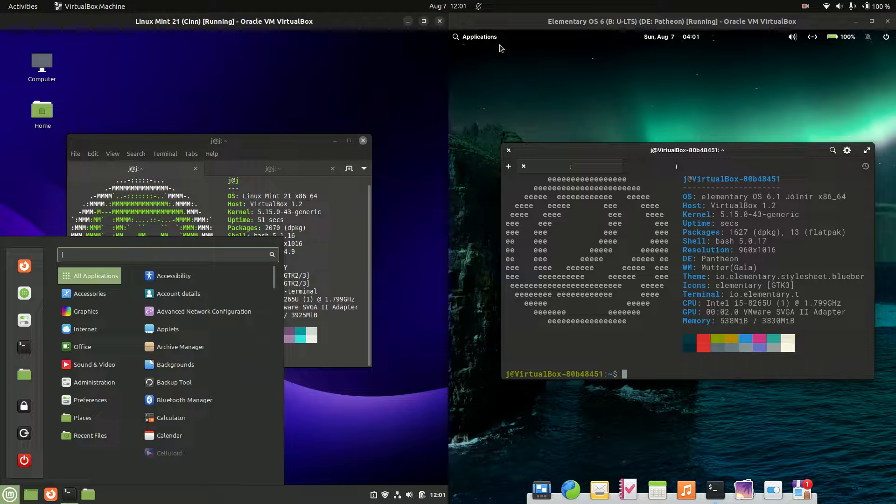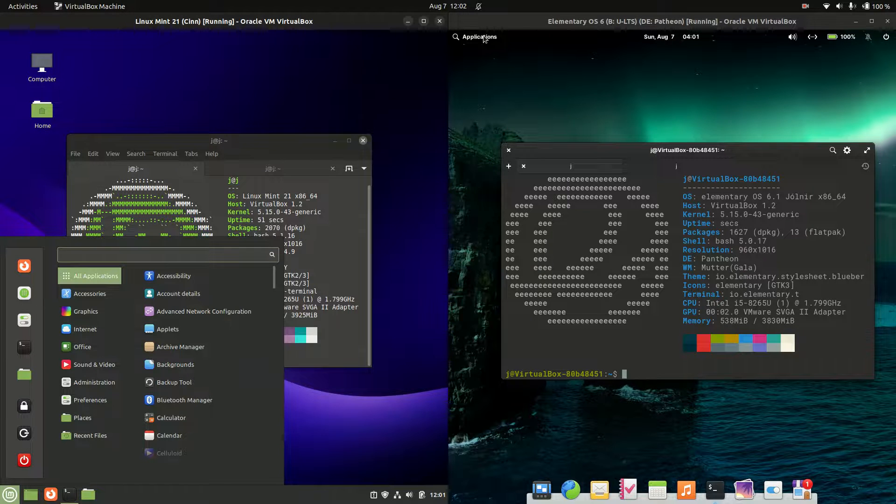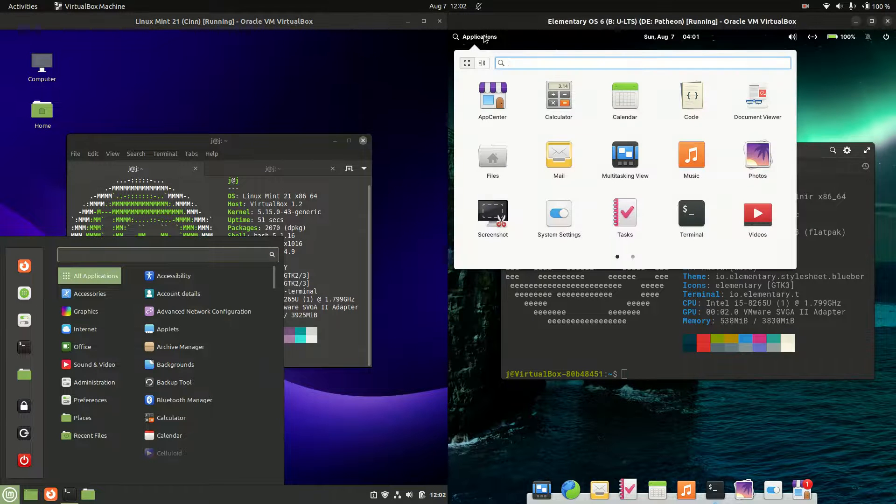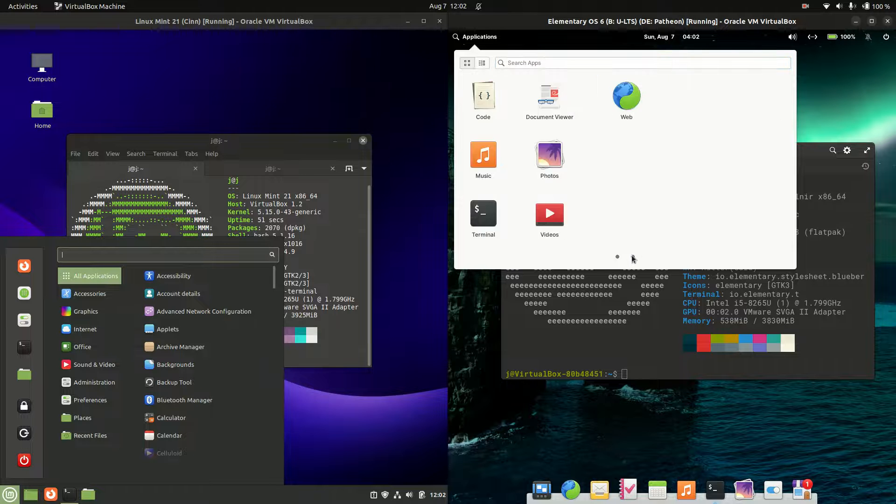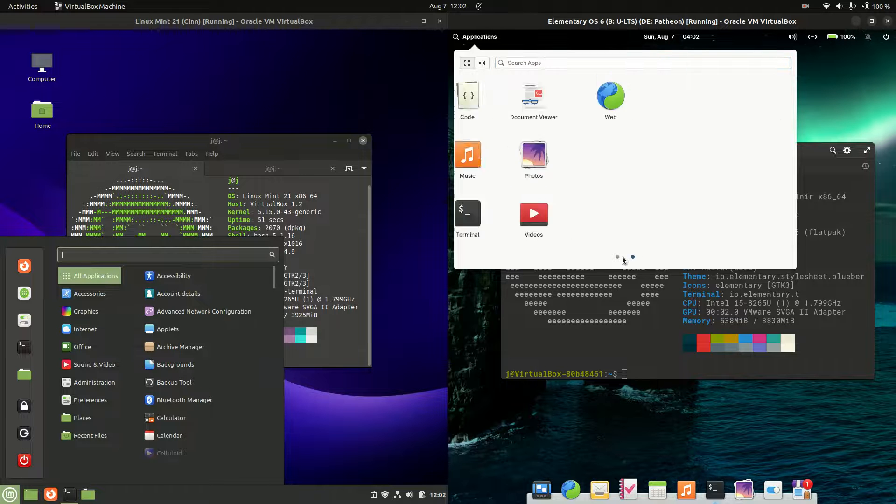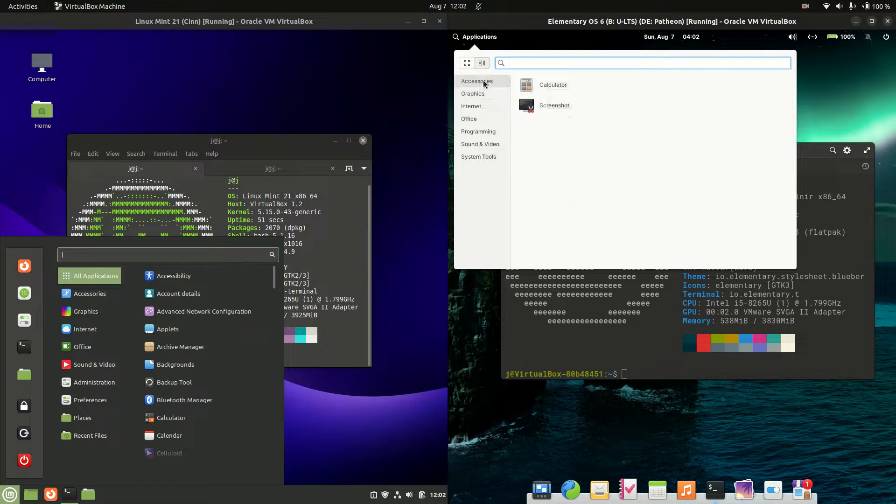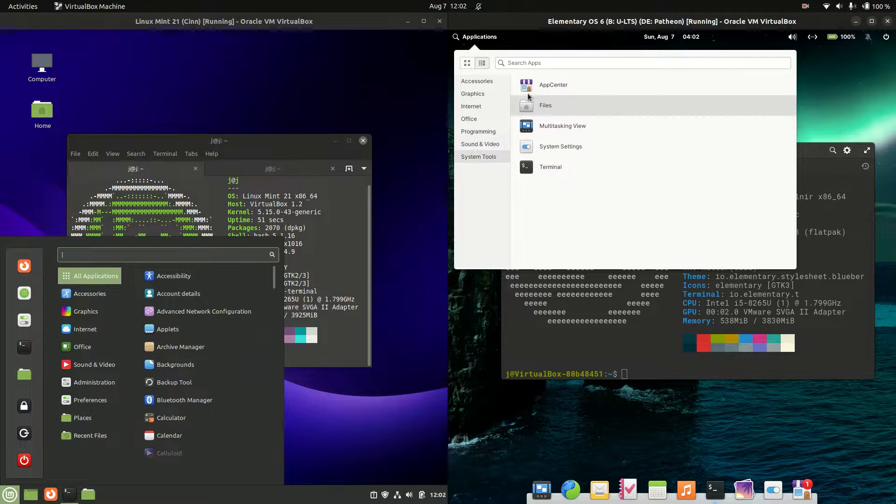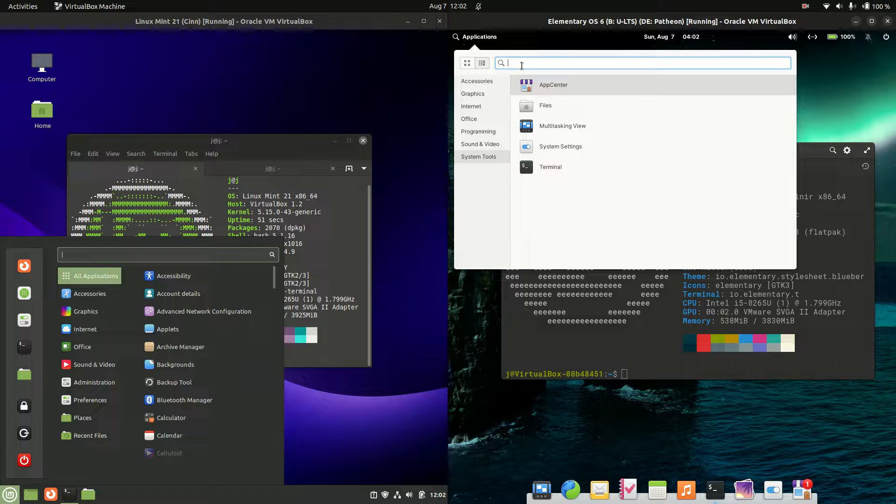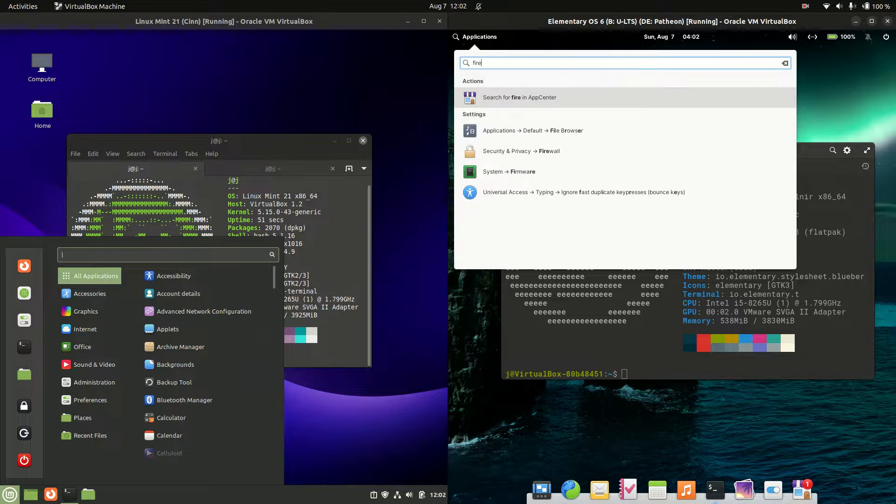But we'll move across to elementary OS 6 and see what's going on. So really similar in a way. Let's just see if we have a categorization of apps. Yeah we do although there's an extra click to find that. But in terms of functionality similar in a way. A few less apps in my opinion installed by default. But you could always install them later.